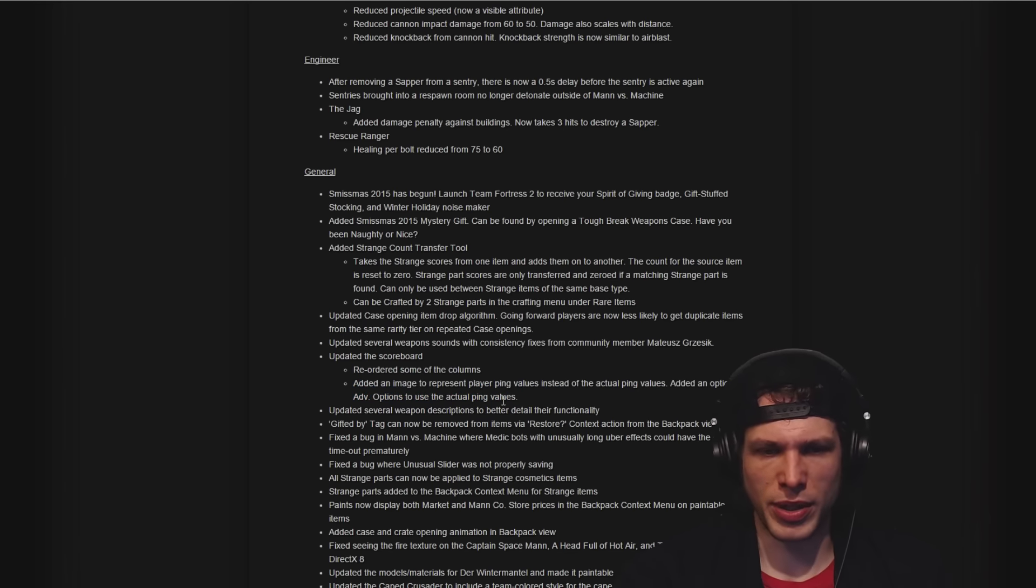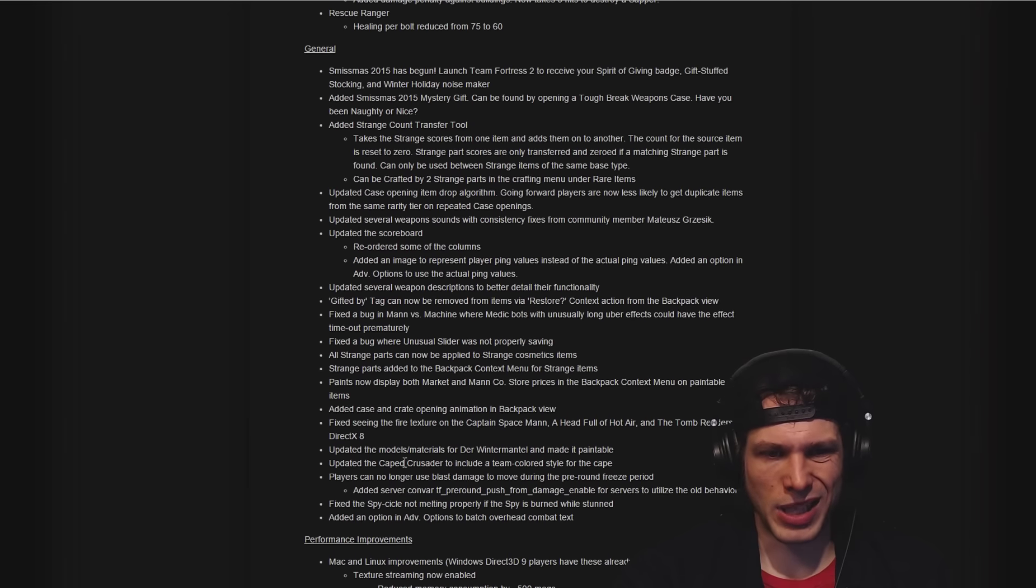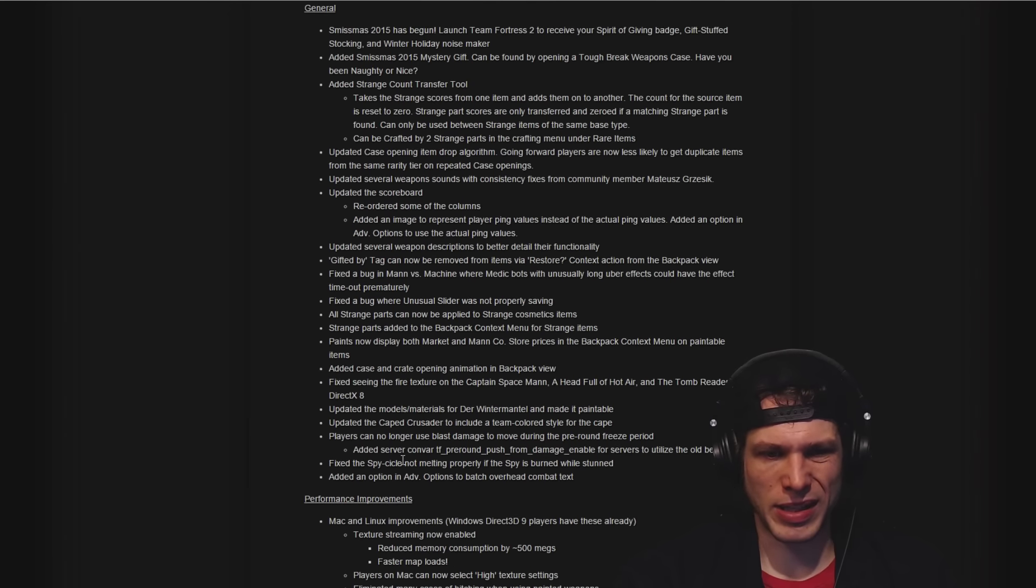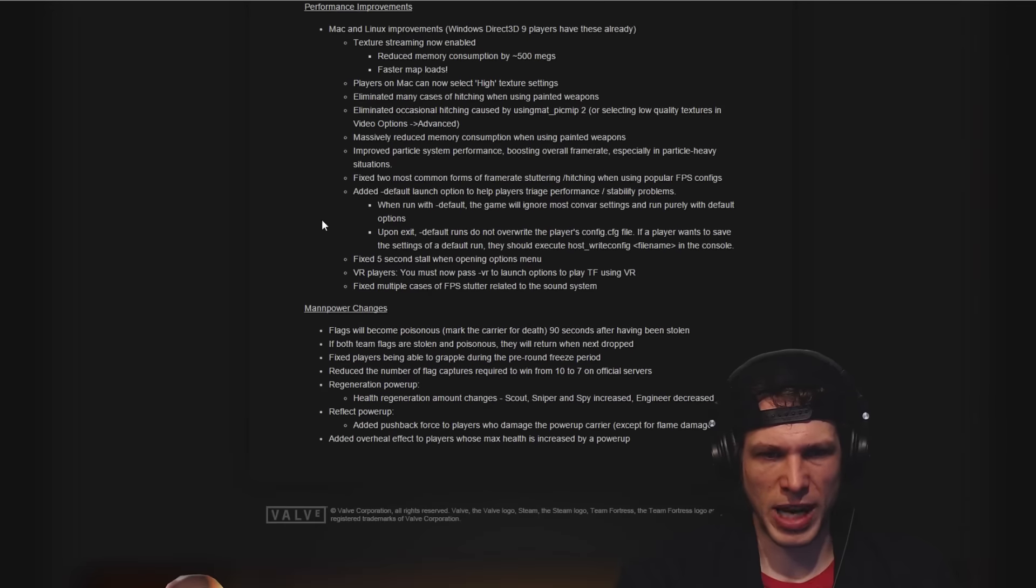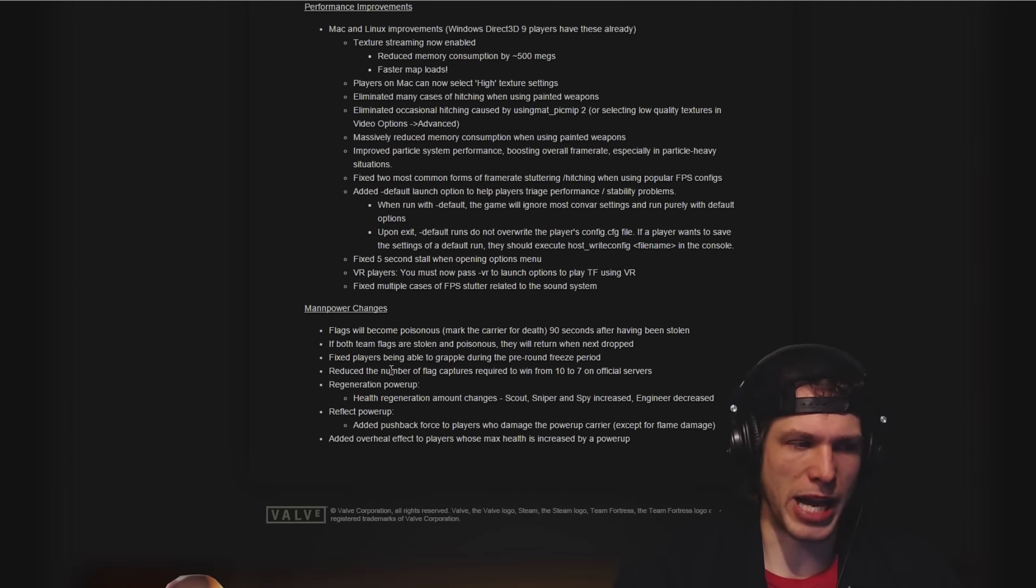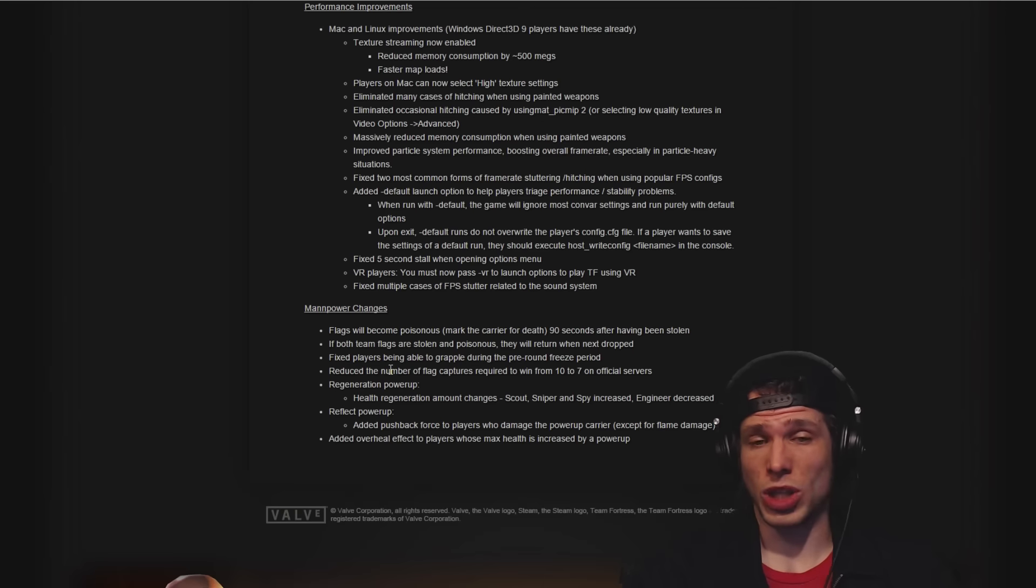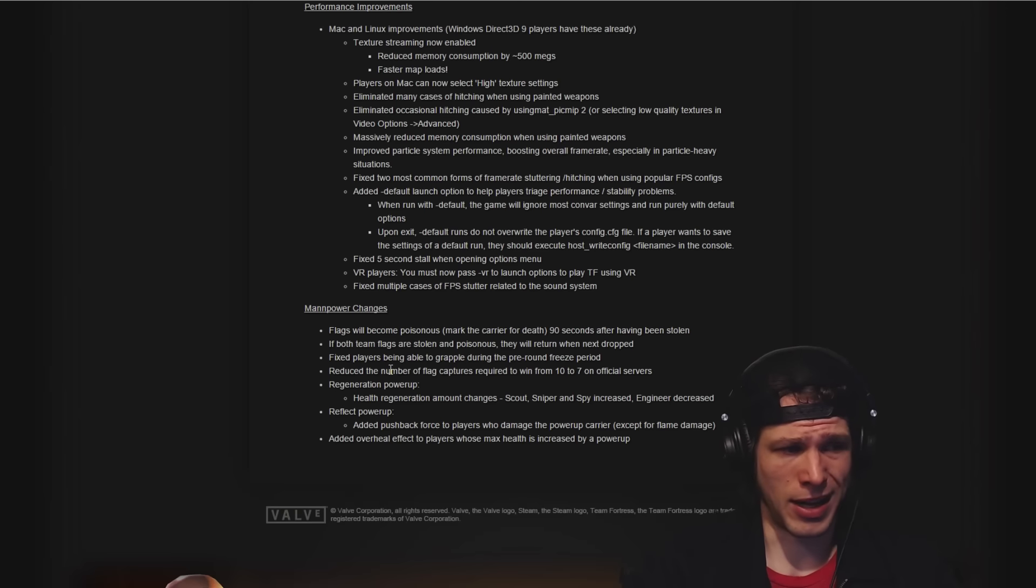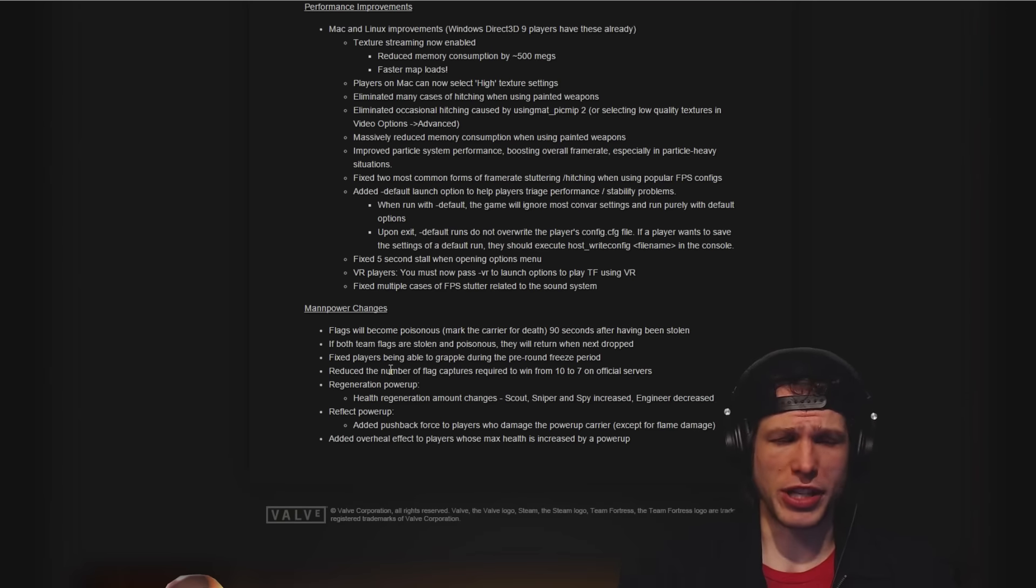There you go. I think that was about it down here. Some adjustments to Mac and Linux and some changes to Mannpower as well, but I haven't really played that a whole lot so I'm not really going to comment on those.